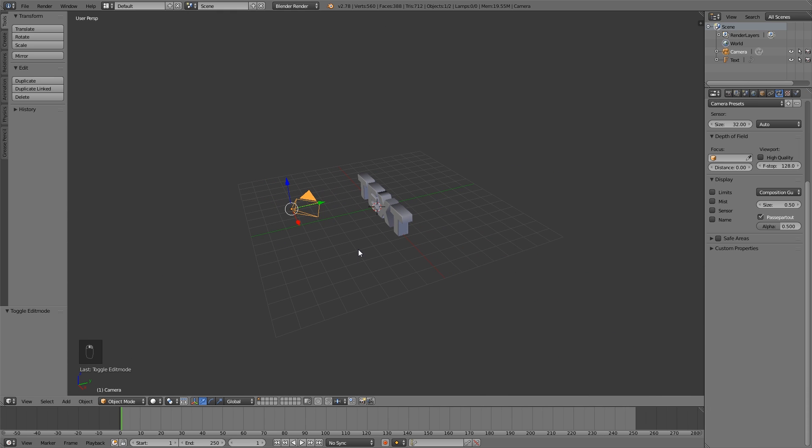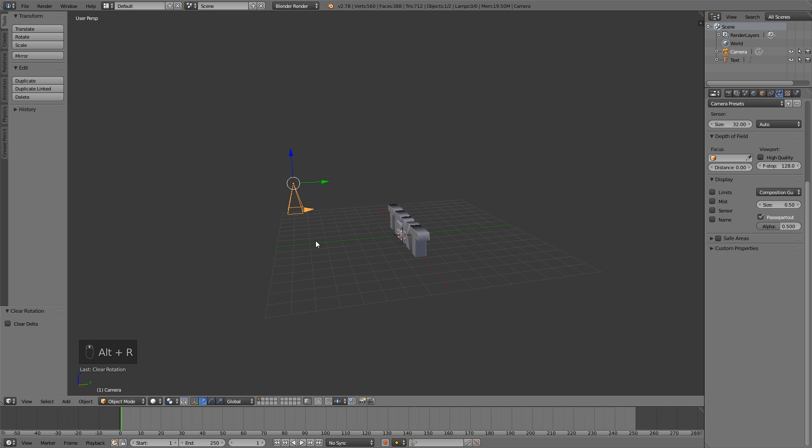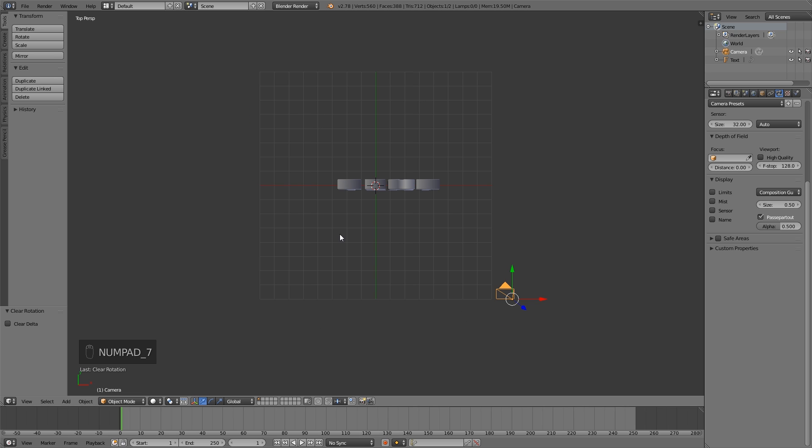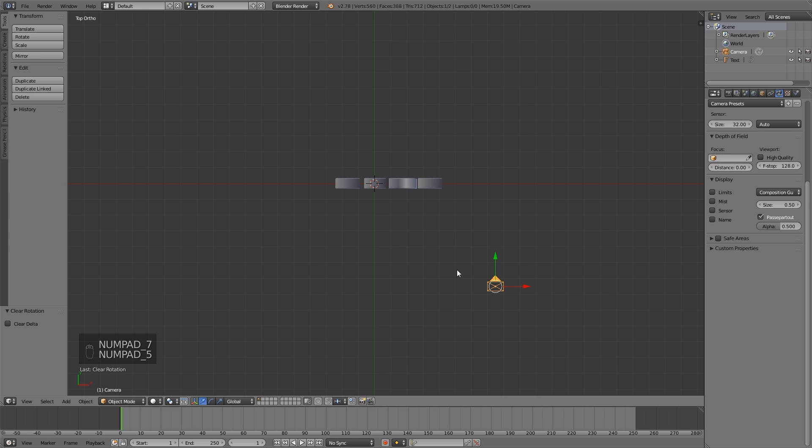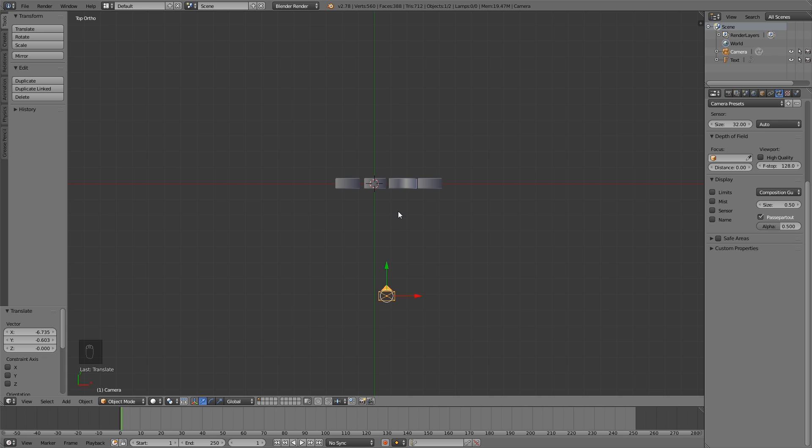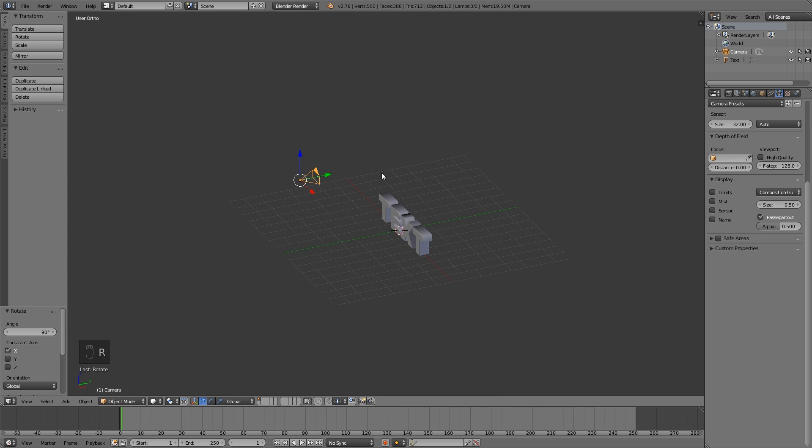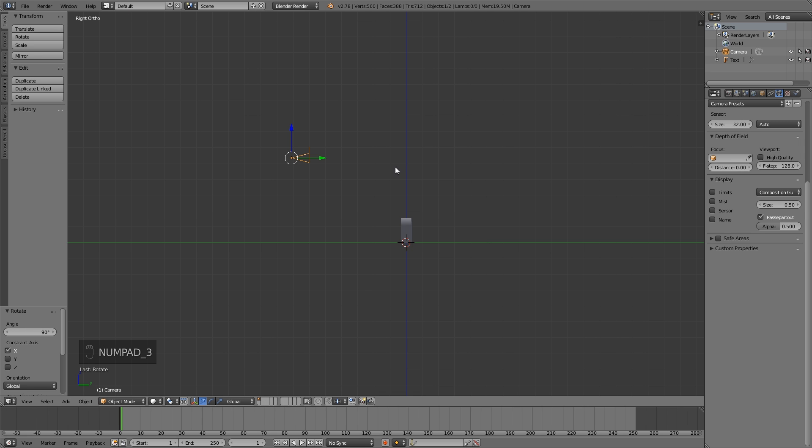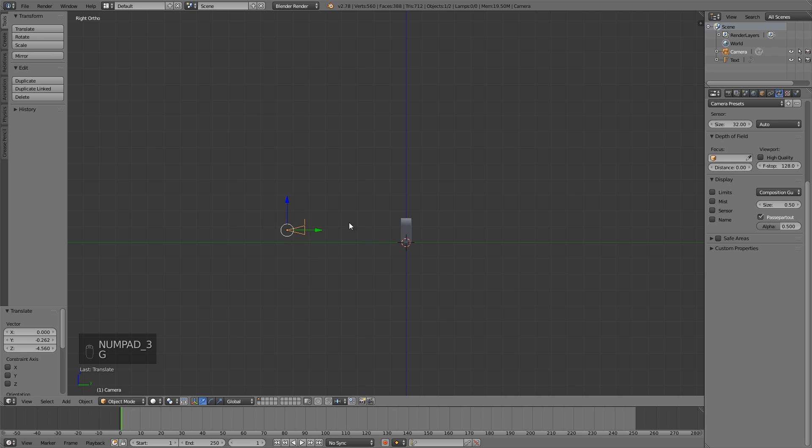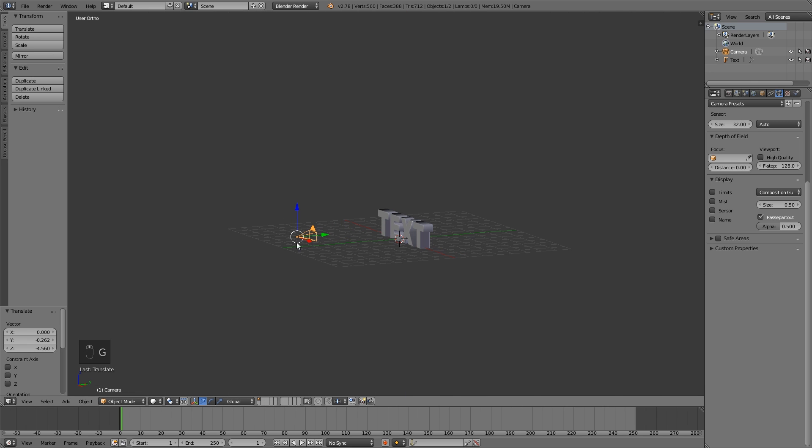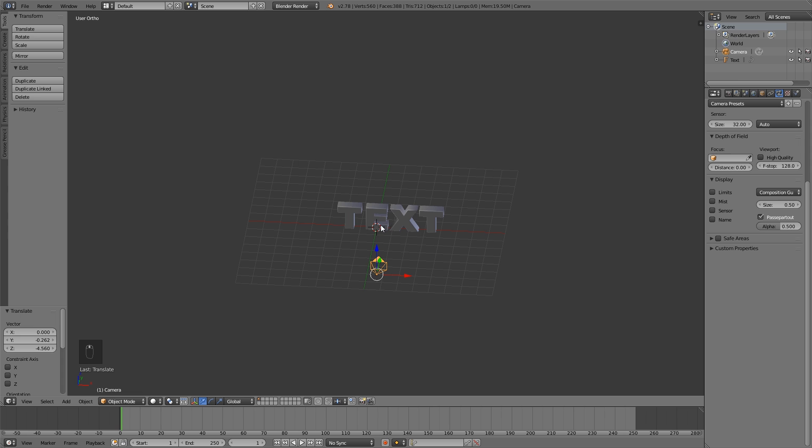Take your camera, press Alt-R. That resets the rotation of the camera. Press 7 and 5 on your number pad. Press G to move your camera in front of the text. Now it's pointing downwards, so we want to flip it. RX and 90 for that. Press 3 again, move it downwards. Now we have some sort of indication of where the camera is pointing at the text, but we can't really see what the camera is looking at.